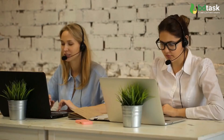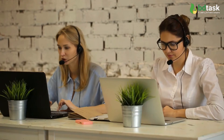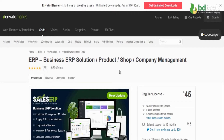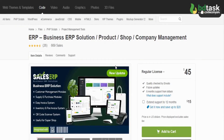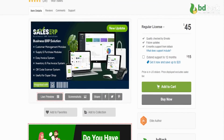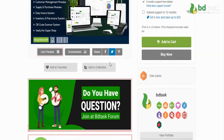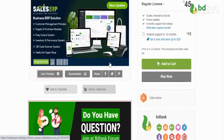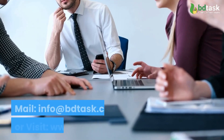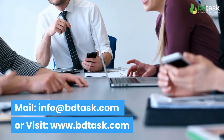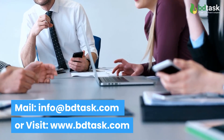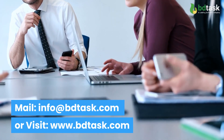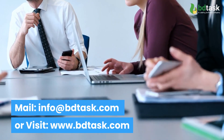We believe in real solutions, real service, and real commitment. It's time to move on and grab the best ERP software. Let's share your requirements with us — mail info@bdtask.com or visit www.bdtask.com.